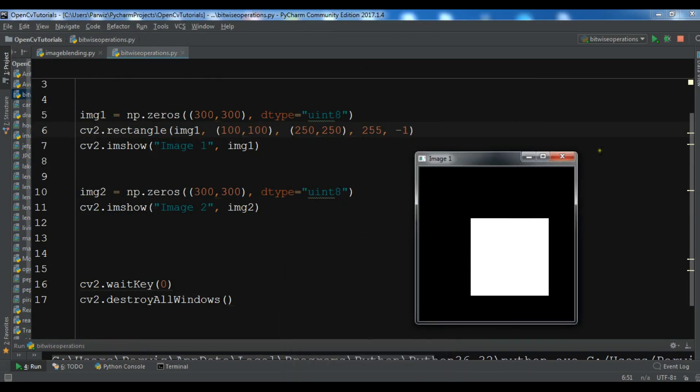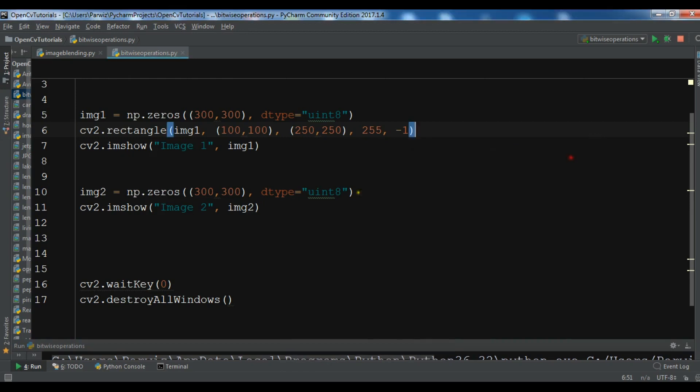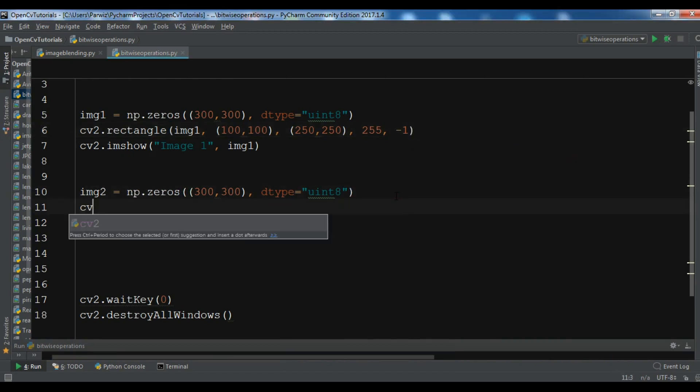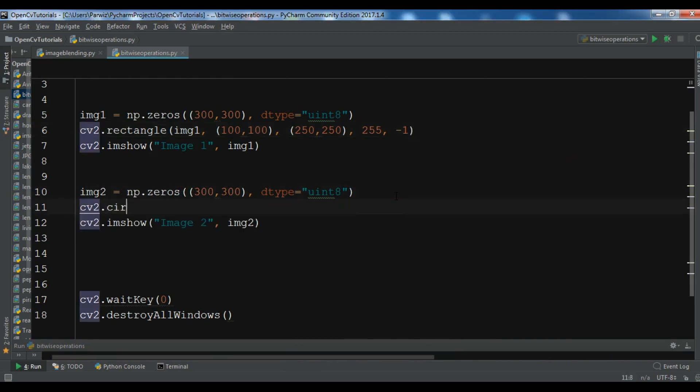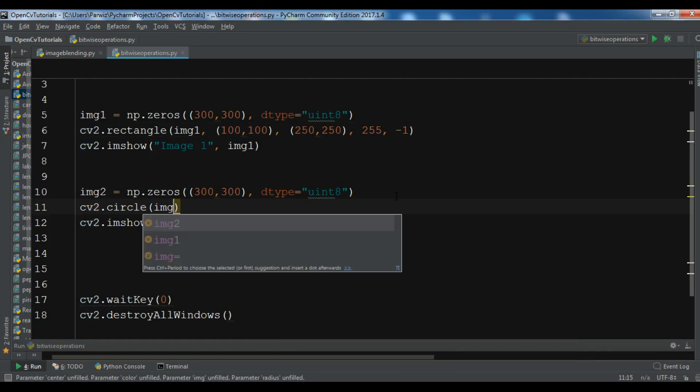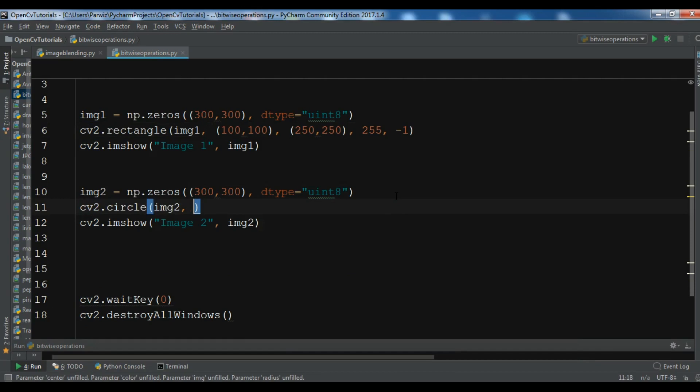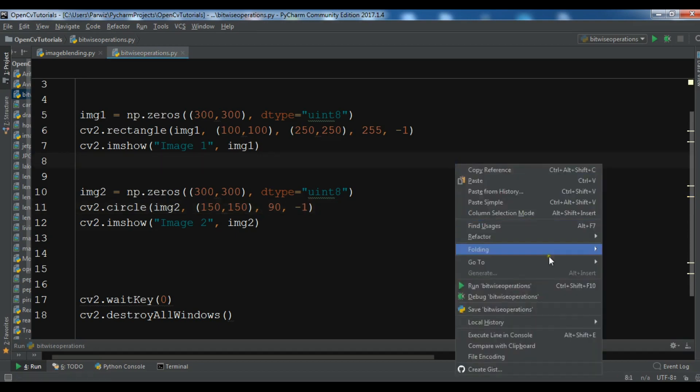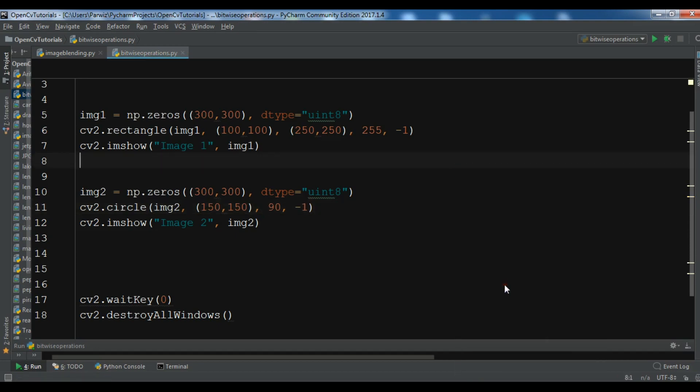Now you can do cv2.circle, image two. And this is 150 and 150, the x and y position. And you need to give the radius, so I want to give it 90. And the fill, I want to give it minus one. Now let me run this.